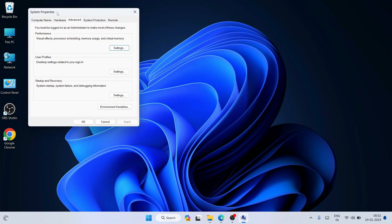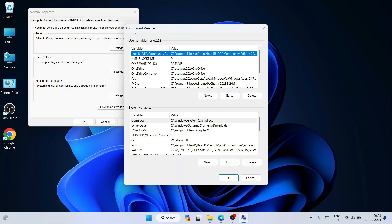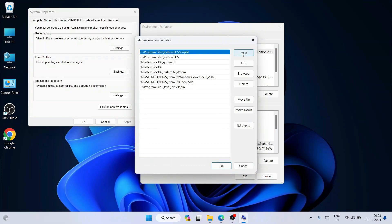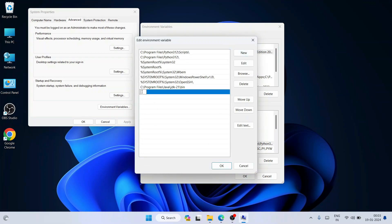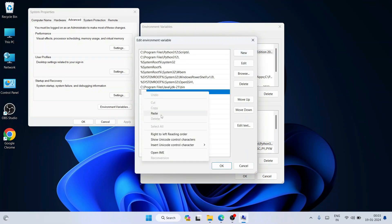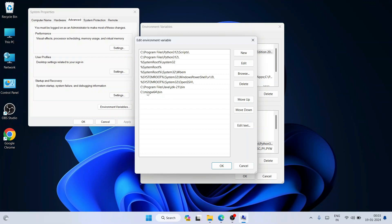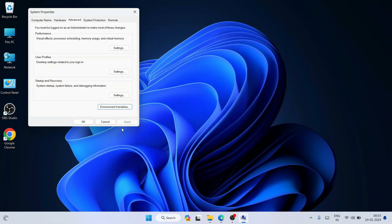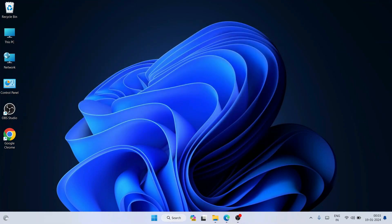You will see 'Edit the system environment variables' — open that and it will show you the System Properties window. Click on 'Environment Variables', which opens the Environment Variables window. Click on 'Path', then click Edit, then click New, and paste that path — the MinGW-W64 bin folder path. Then click OK, OK, and OK.